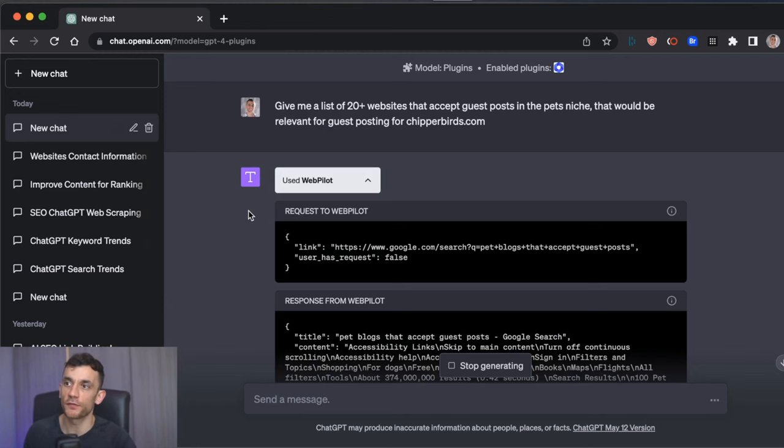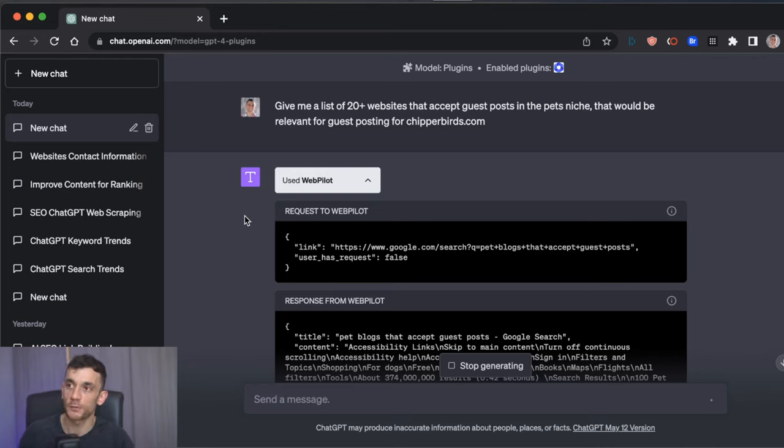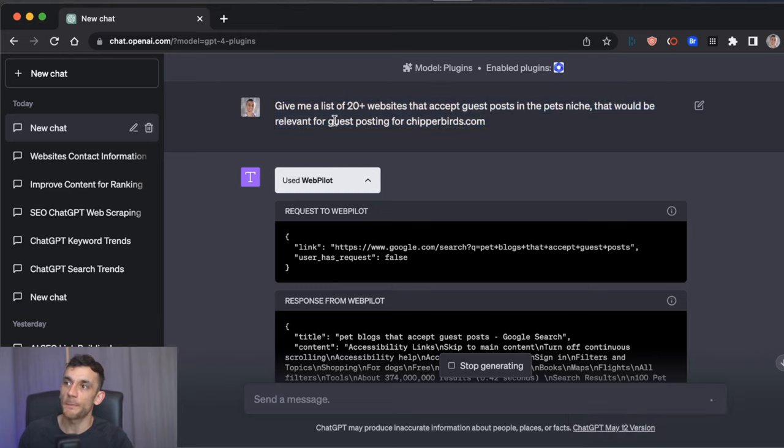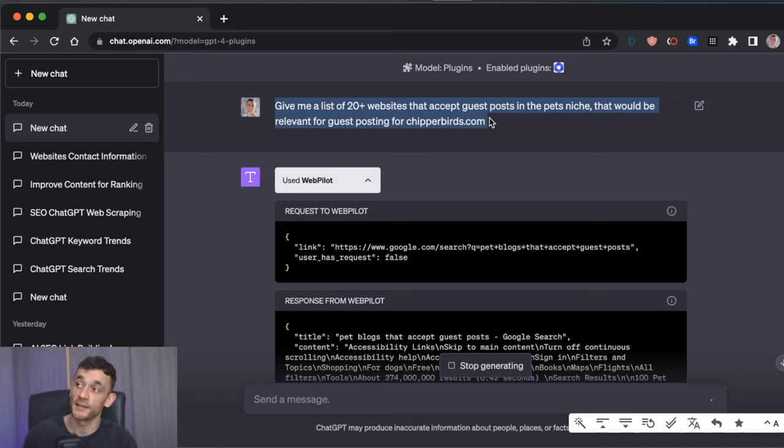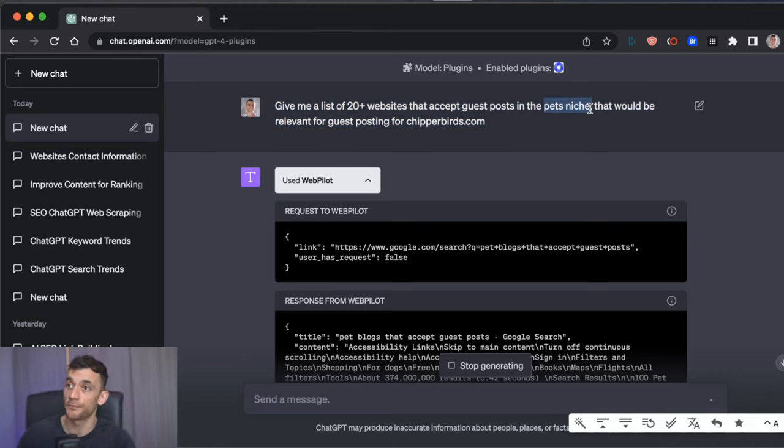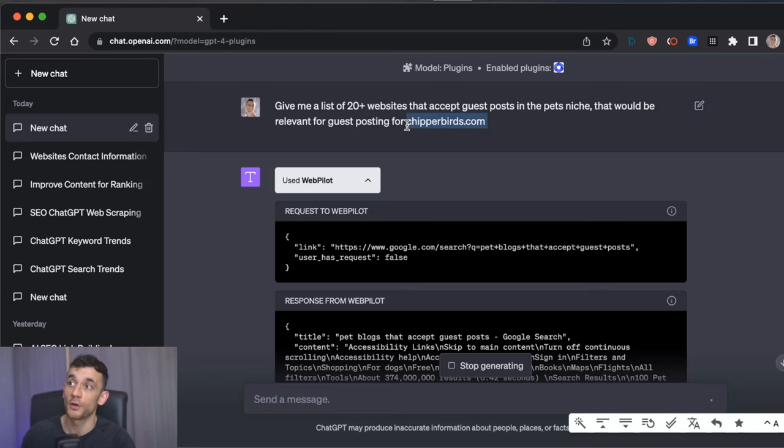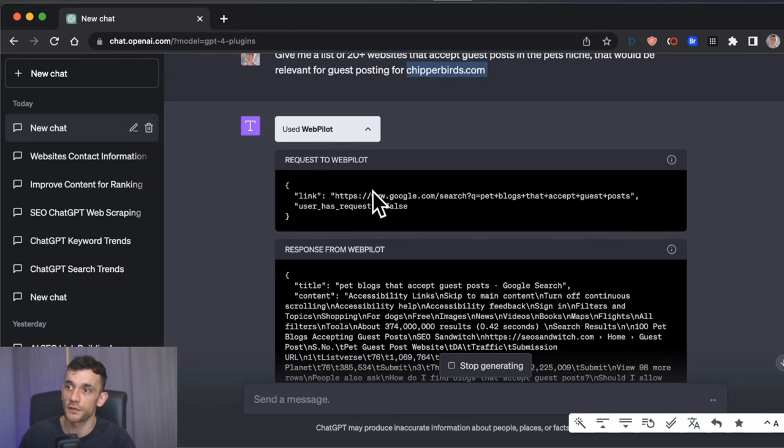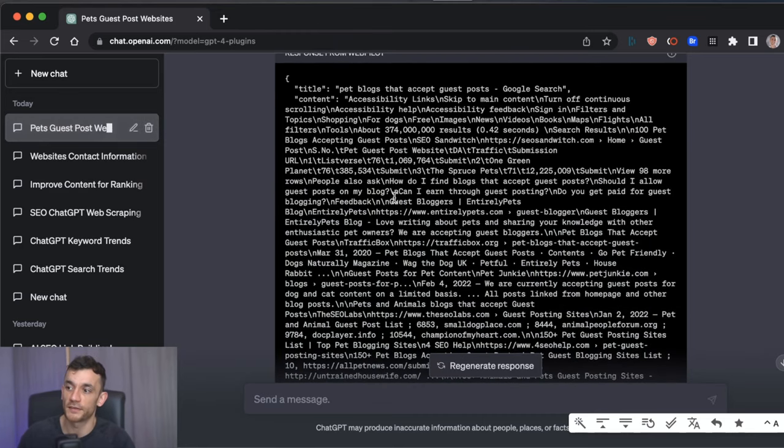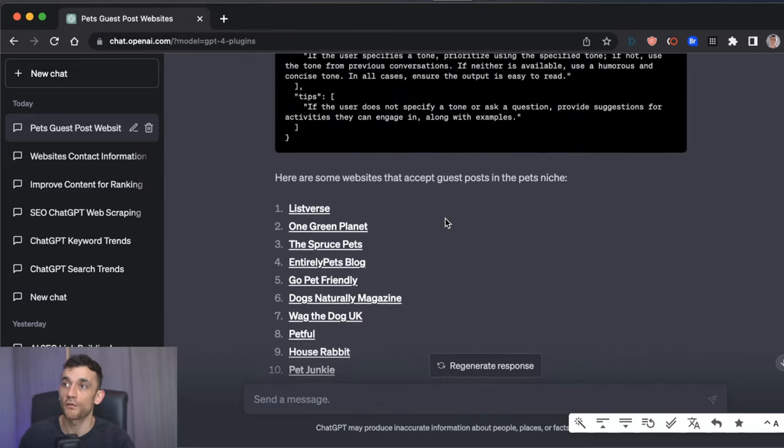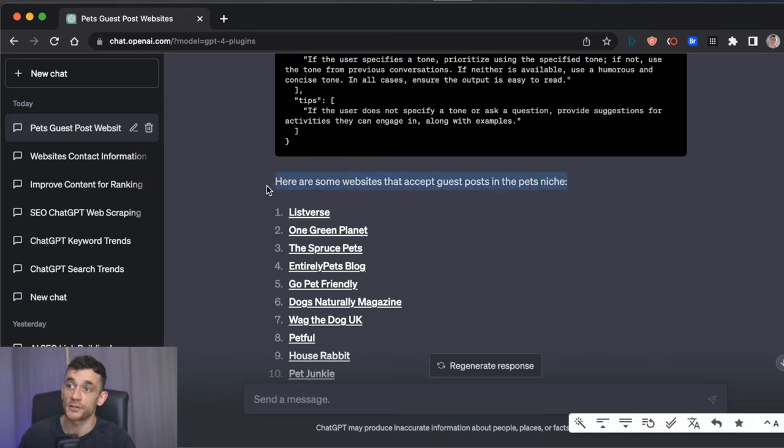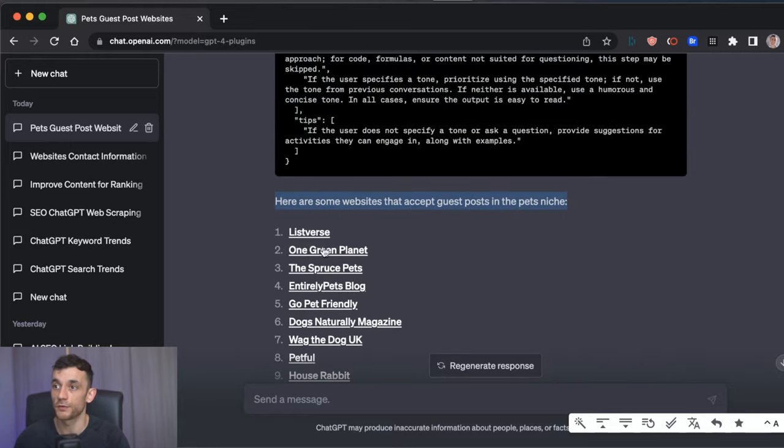So pretty exciting. Now, the obvious thing to use this for is an optimizer, scraping your competitors, blah, blah, blah. But we don't like to be obvious on this YouTube channel. So let's look at some creative ways we could use this for link building. So if we said to WebPilot, give me a list of 20 or more websites that accept guest posts in the pets niche, that's my niche, but you can replace this with whatever industry you're in that would be relevant. And then we ask for that list to be relevant for guest posting for chipperbirds.com, which is my website. But you can replace that with whatever website yours is. Shows you the requests, shows you the response. Obviously, that's very messy and unformatted data. So we're not going to use that. But if we scroll down, we actually get a list of relevant websites that accept guest posts in the pets niche. So it's basically done all the prospecting for you. It's filtered through and found the websites that have openly accepted guest posts.